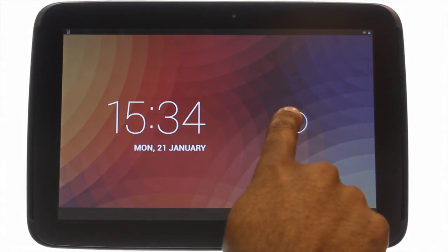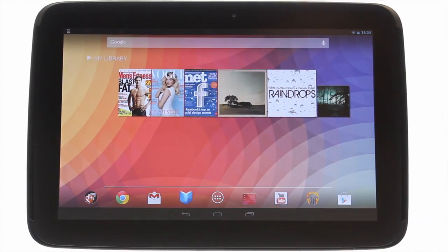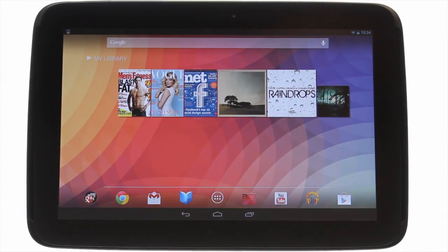At the top left you'll find your power lock button. Press it to bring your Nexus 10 to life and then swipe the padlock to the right to unlock the touchscreen.